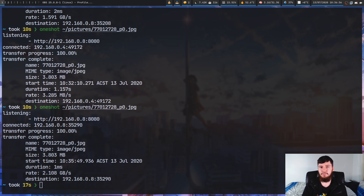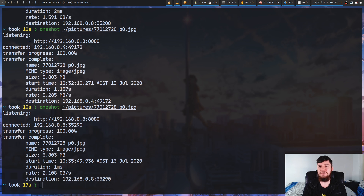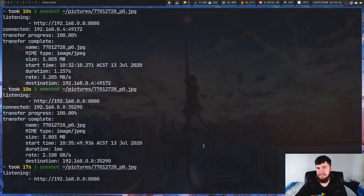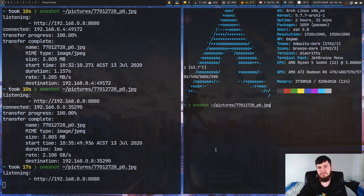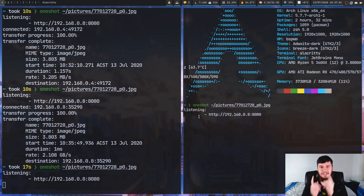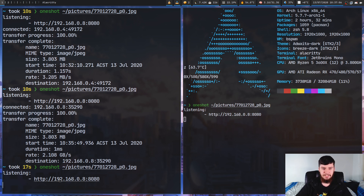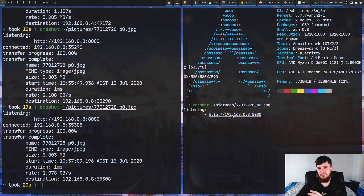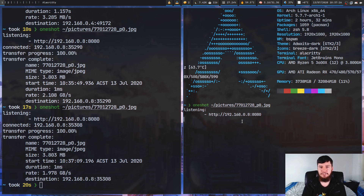Another thing you may want to do with OneShot is change the port it's actually using, because by default it connects on port 8080 and because of that you can't actually run multiple instances at the same time. Let's say we start the server up — as you can see it's on port 8080. Then in a second terminal, we start it up again. It's going to try to start on port 8080, and it says it's listening on that port, but as we'll see in a moment, it's not actually doing that. If we connect to this IP address, it downloads from the first server.